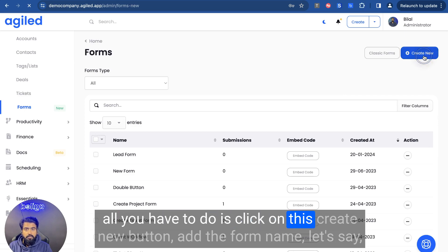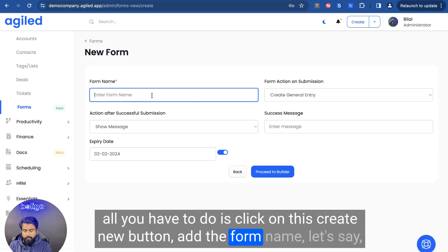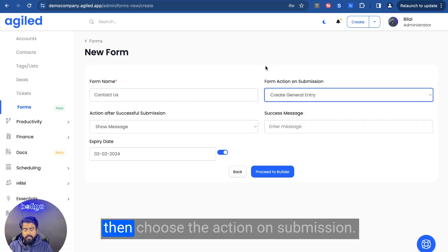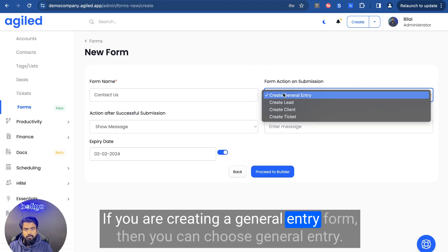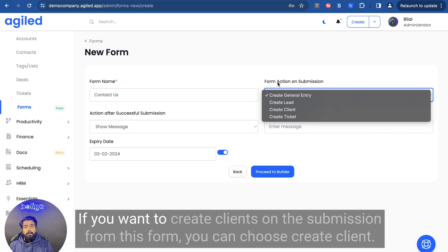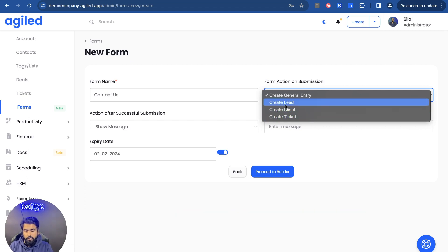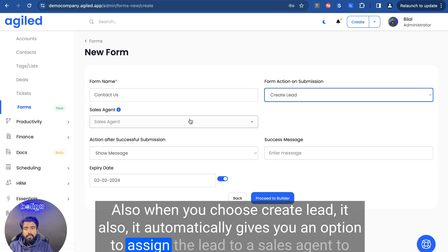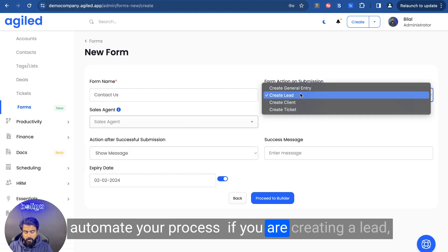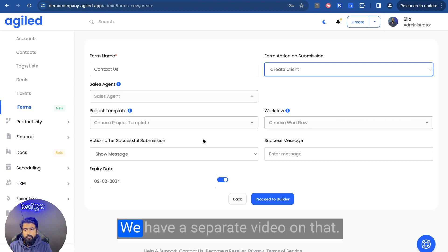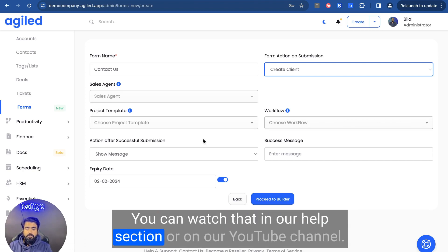To create a new form, all you have to do is click on the create new button, add the form name, then choose the action on submission. If you are creating a general entry form, choose general entry. If you want to create a lead with this form, choose create lead. If you want to create clients on submission, choose create client. If you want to create a ticket, choose create ticket. When you choose create lead, it automatically gives you an option to assign the lead to a sales agent, and also an option to create a project automatically for that client and assign a workflow to it. We have a separate video on that you can watch in our help section or on our YouTube channel.